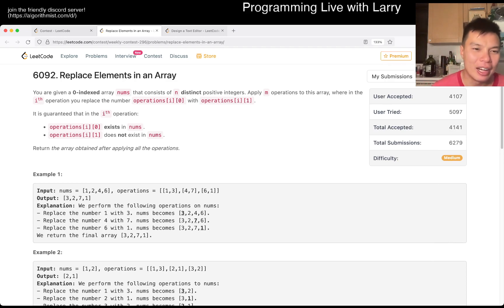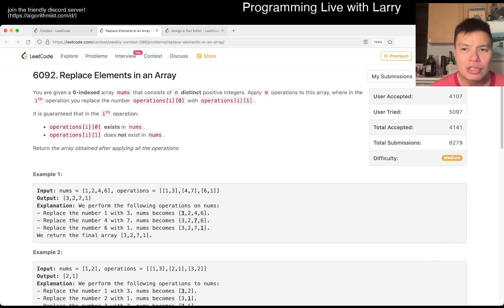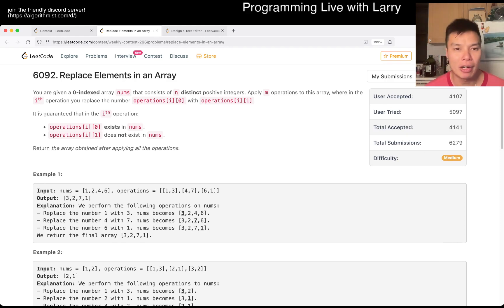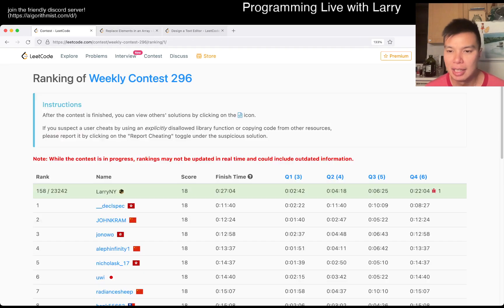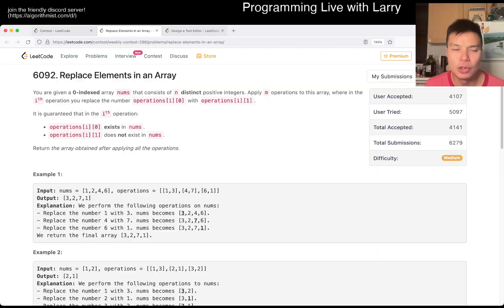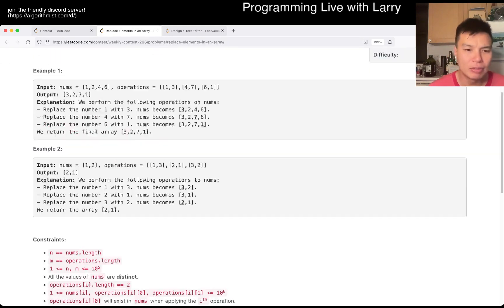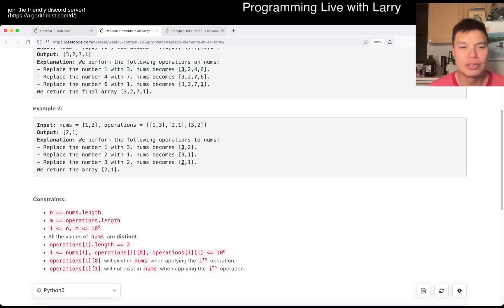But yeah, so this one I didn't really understand what they were asking for, to be honest, when I was reading about this. It took me about two minutes, but I just really was very confused.